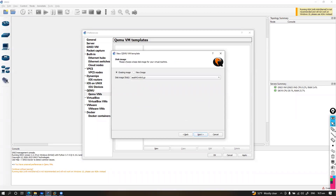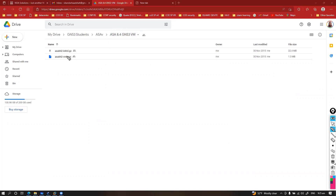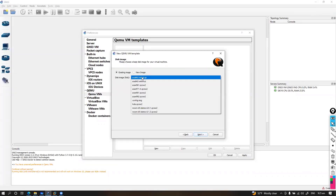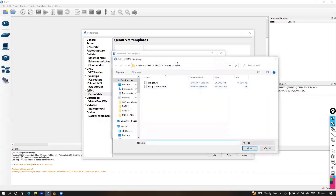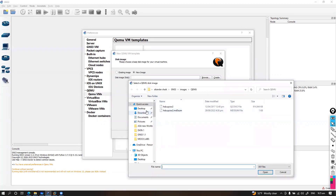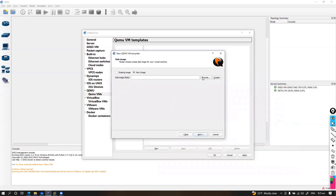Here we need to select the image. There are two image files you require. If you go back to the GNS3 Google Drive folder where I have uploaded the images — under GNS3 8.4 for the GNS3 VM — you need to have these two files downloaded. I already have them downloaded, so I'm going to select from existing images.